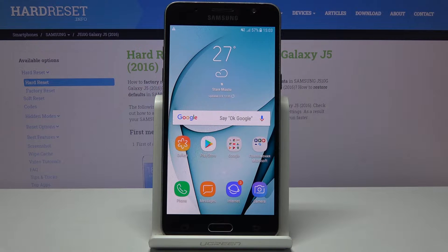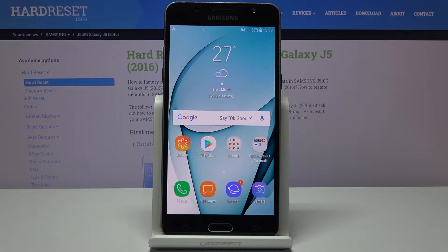In front of me is Samsung Galaxy J5 from 2016 and let me show you how to change wallpaper on the following device.